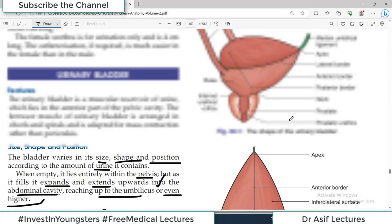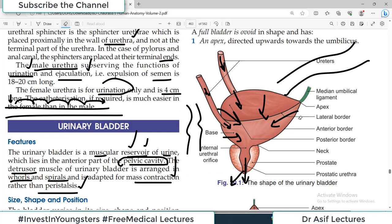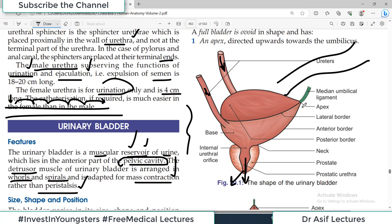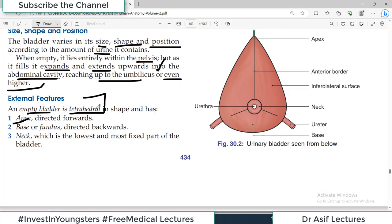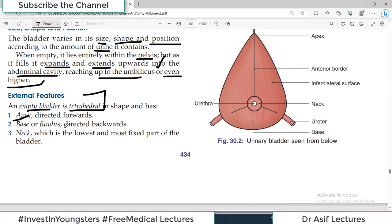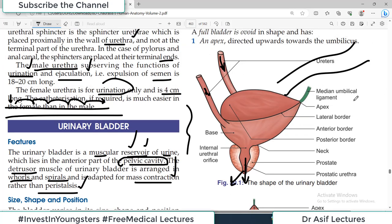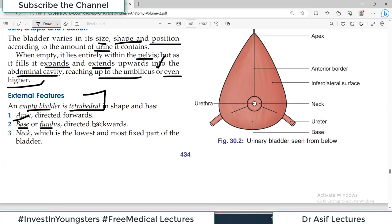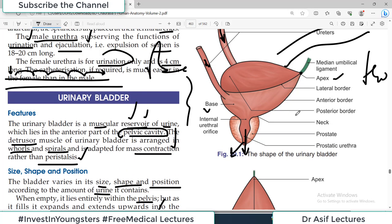In the diagram, the apex of the bladder is directed forward and the base is directed posteriorly. The neck is the most fixed part because it is attached to pelvic structures and the prostate. There are three surfaces: the superior surface, and the inferolateral surfaces on each side. There are also borders: two lateral borders, one anterior border, and one posterior border on the empty bladder.